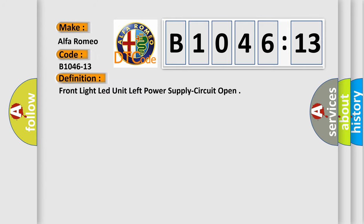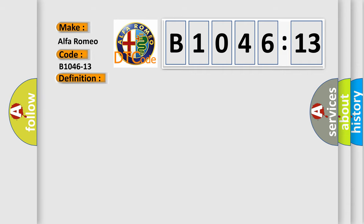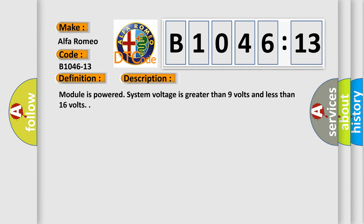The basic definition is: front light LED unit left power supply circuit open. And now this is a short description of this DTC code.